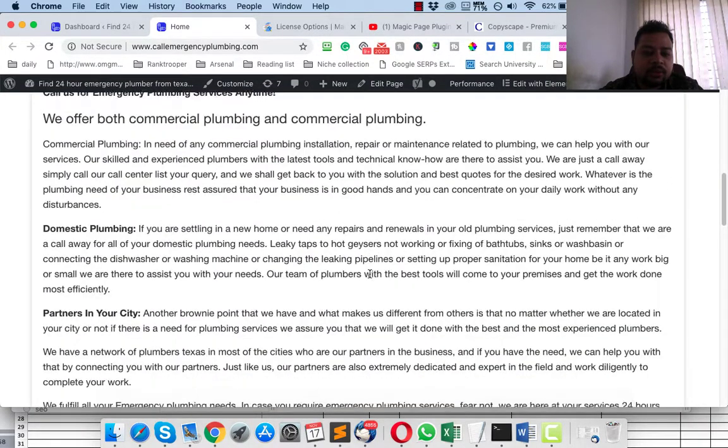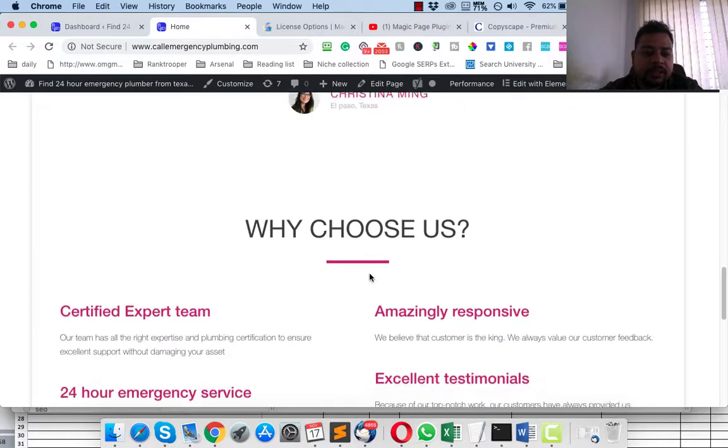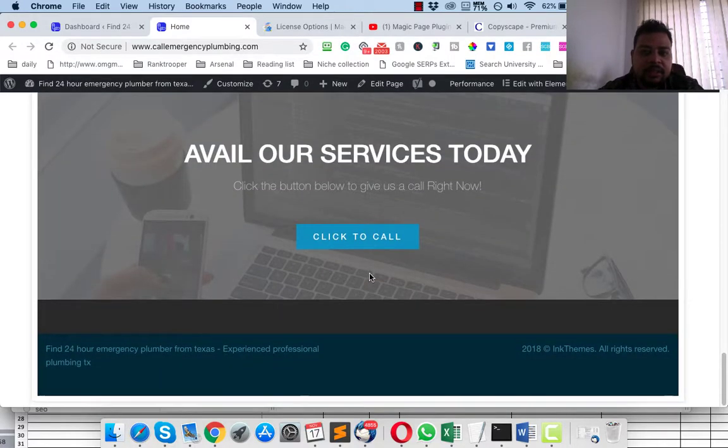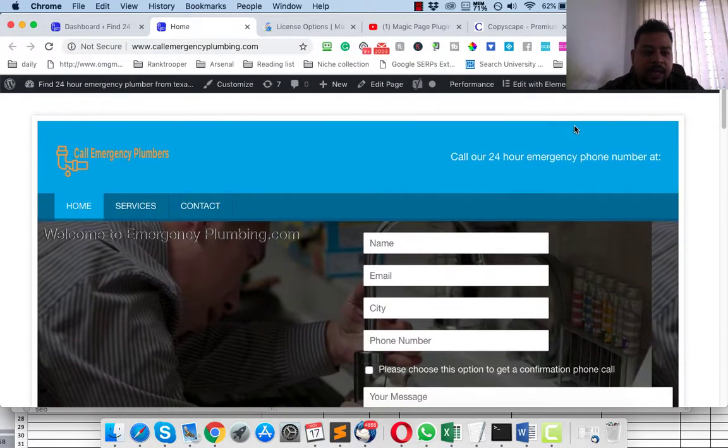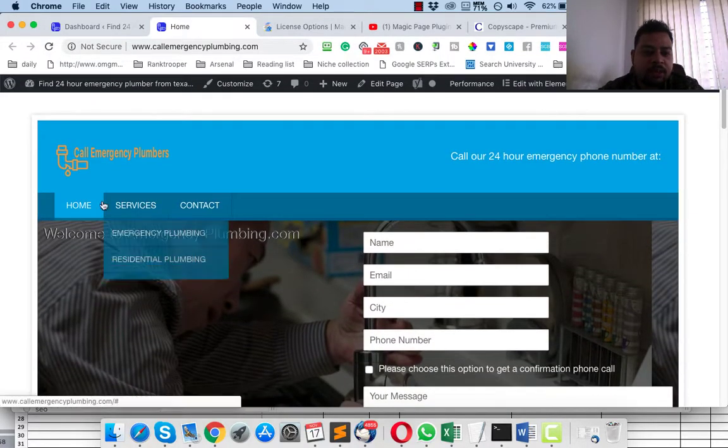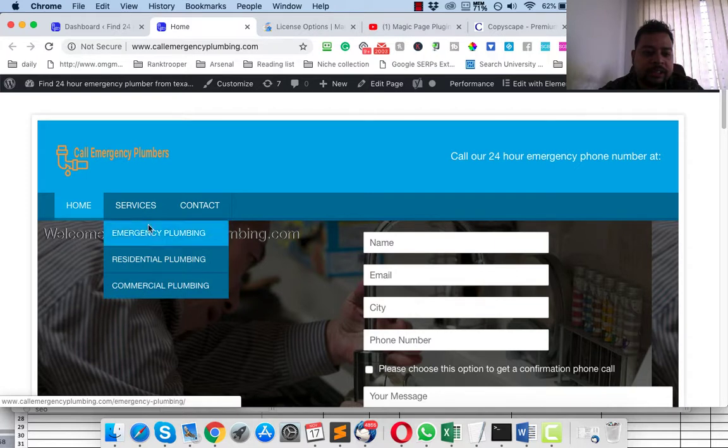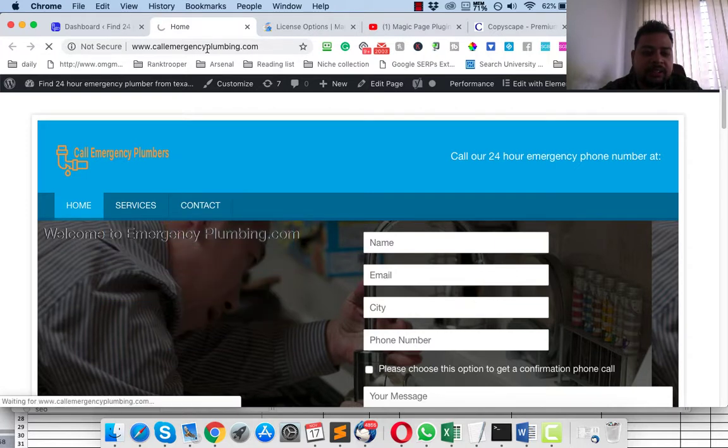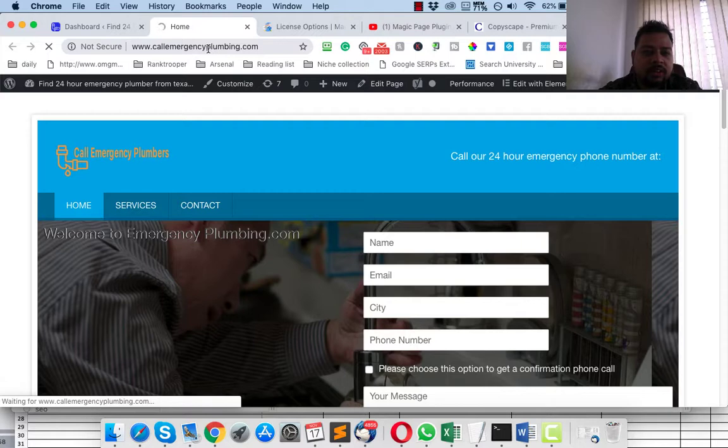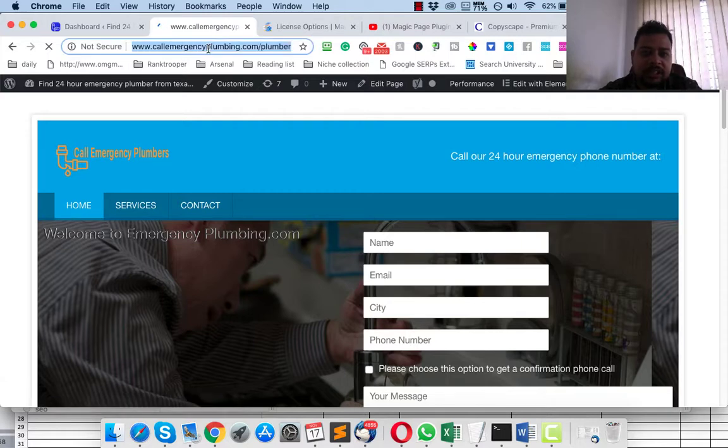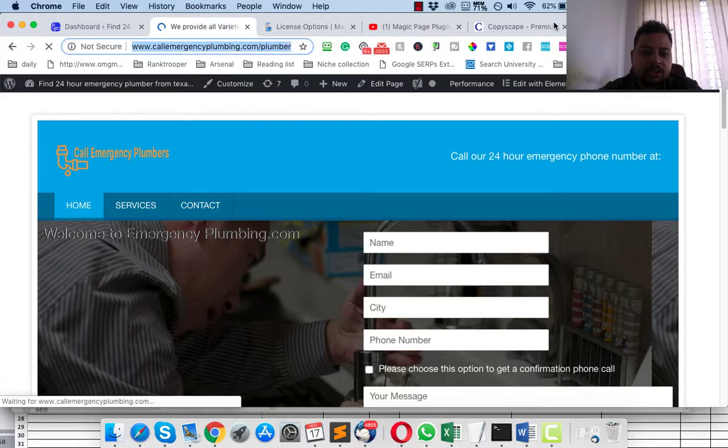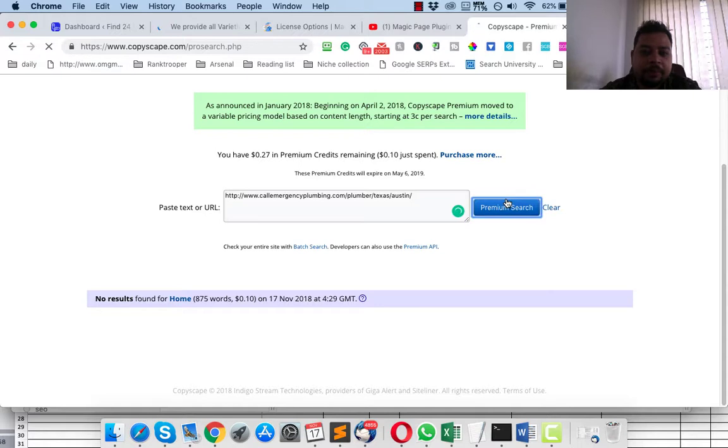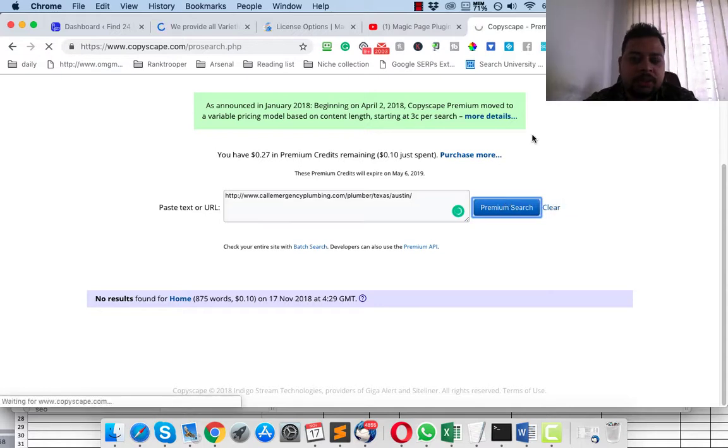Let's go to services, let's go to Austin. Austin site is right here. So if I put it on Copyscape and click the premium search option, let's see what Copyscape says. No result found.